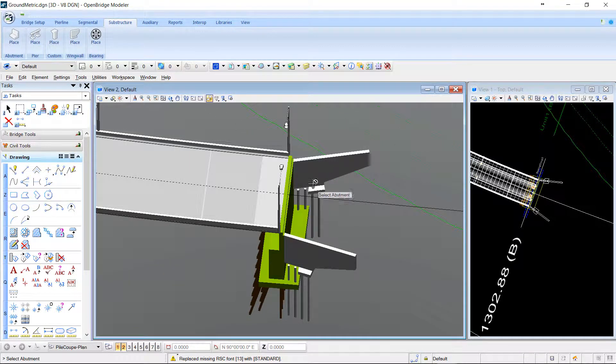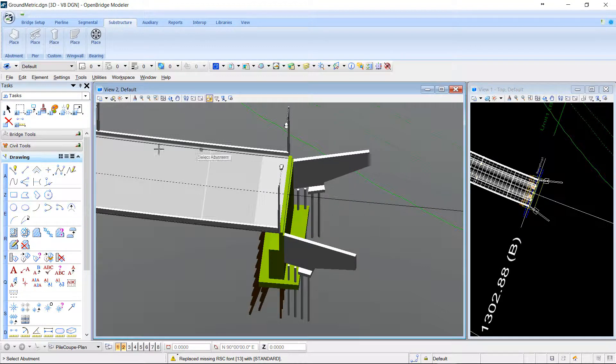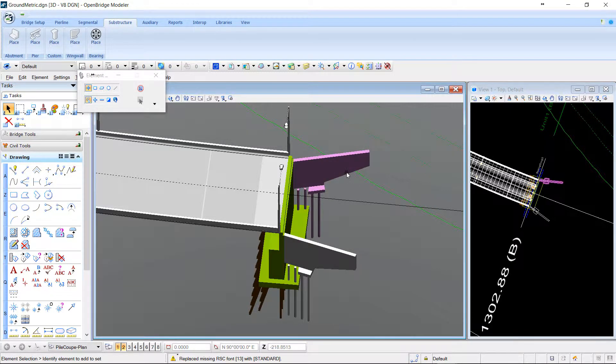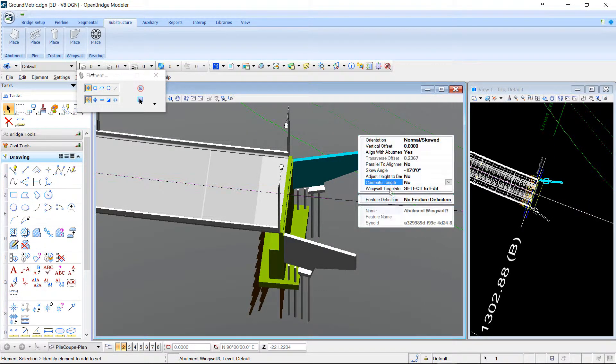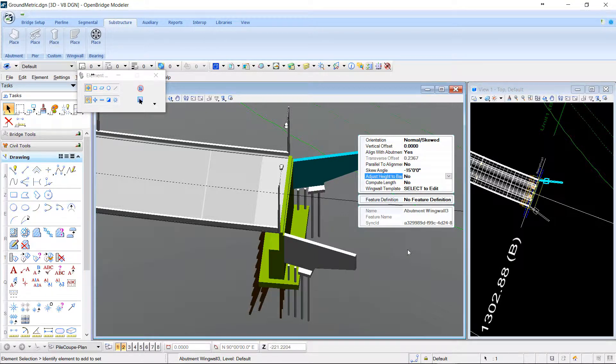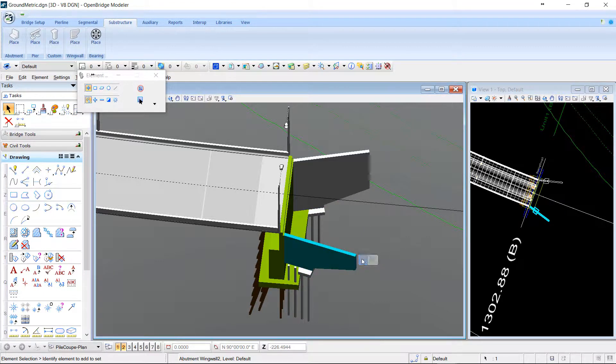But you notice that I forgot something, which is to adjust the height of the wing wall. So I can go back and change this. To adjust the height here and do the same on this part.